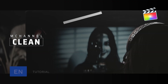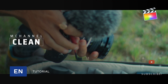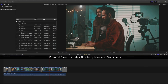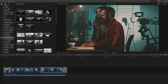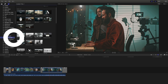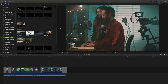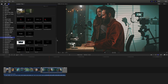I'm Stanislaw with Motion VFX, and this tutorial is all about using M-Channel Clean. Once you've installed M-Channel Clean, you can find the templates inside the Title Template tab of Final Cut Pro, then click on M-Channel Clean. It's a one-stop-shop, a perfect collection of templates for those putting content together online.